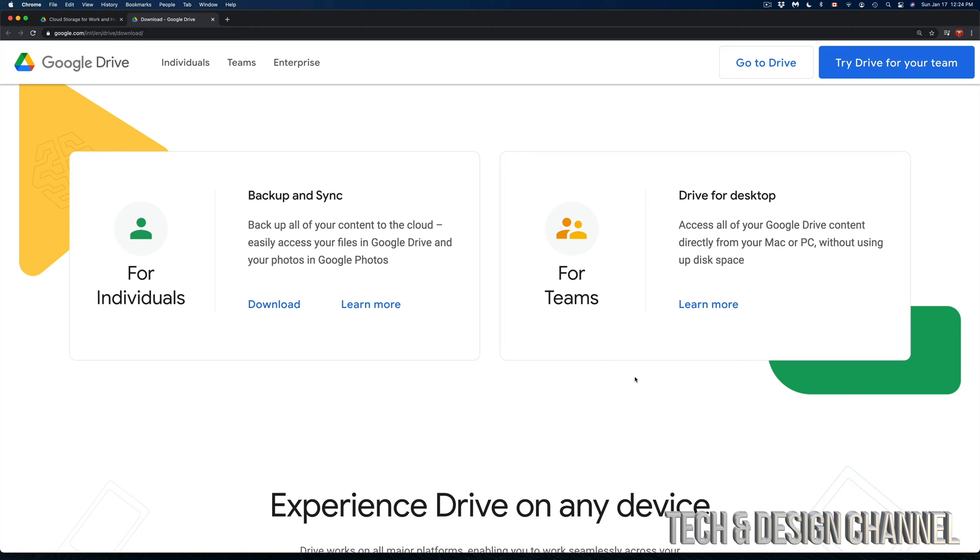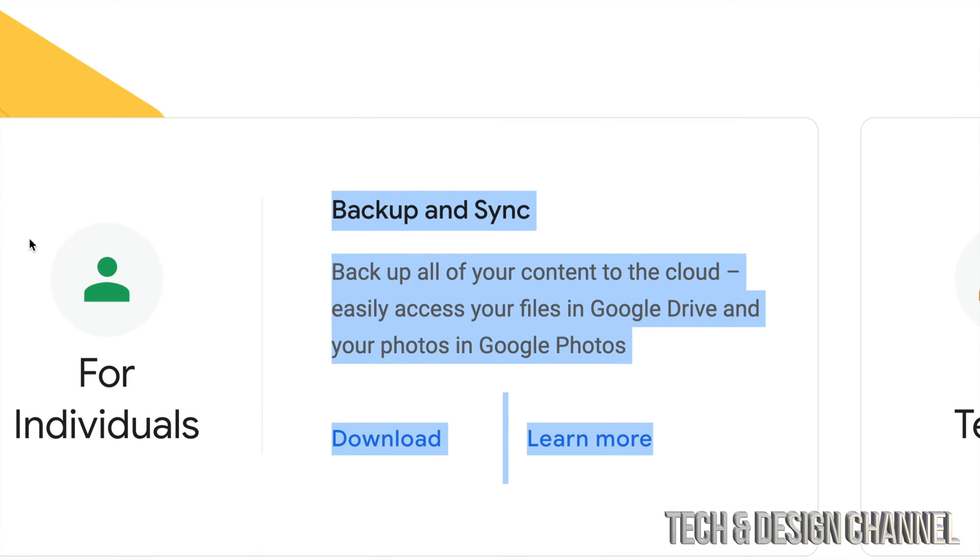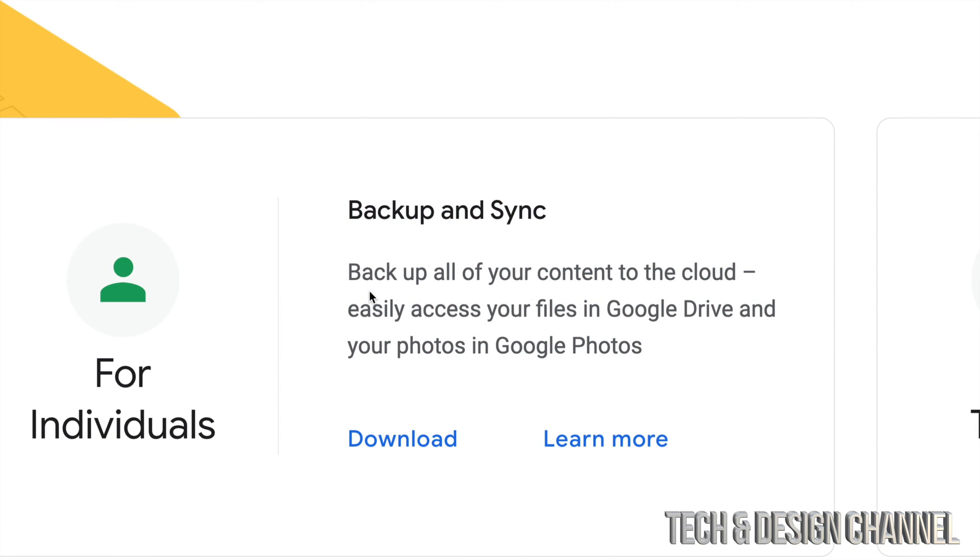Basically this part is all about keeping everything online. If you want to keep everything online you can just not install what I'm going to show you. You can just go into your Google Drive and drag and drop files, which I already have a video about. But if you do Backup and Sync, you're going to have things online and on your Mac.